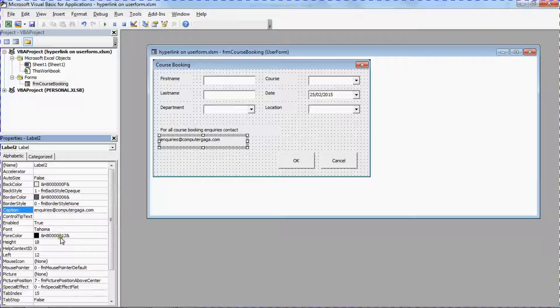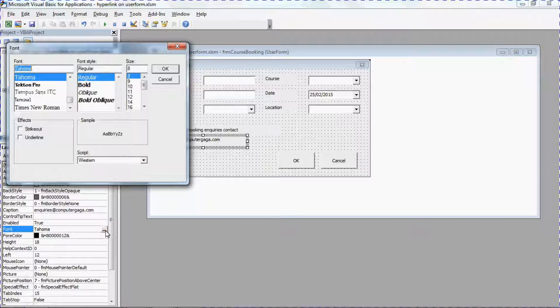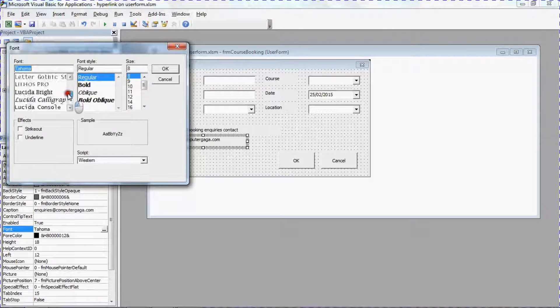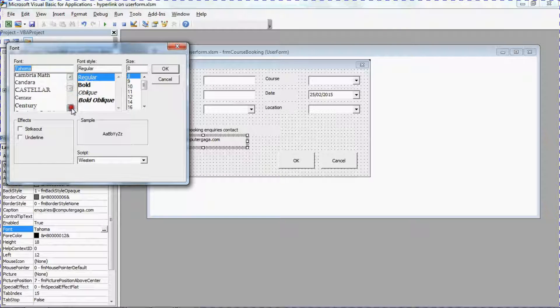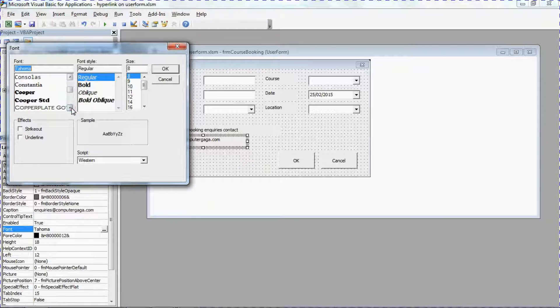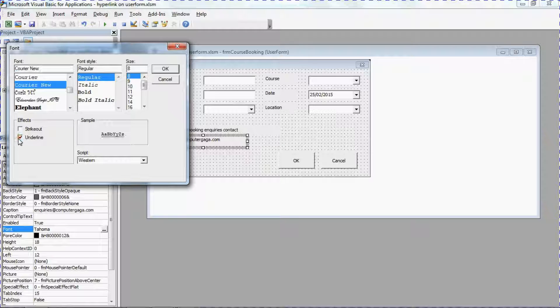Now the next step is to make it look like a hyperlink. So I'm going to use the font property and I'm going to go for a Courier New font so it looks hyperlink-ish and underline it.